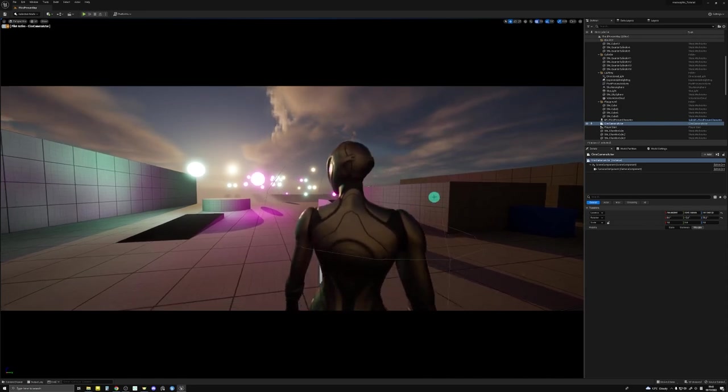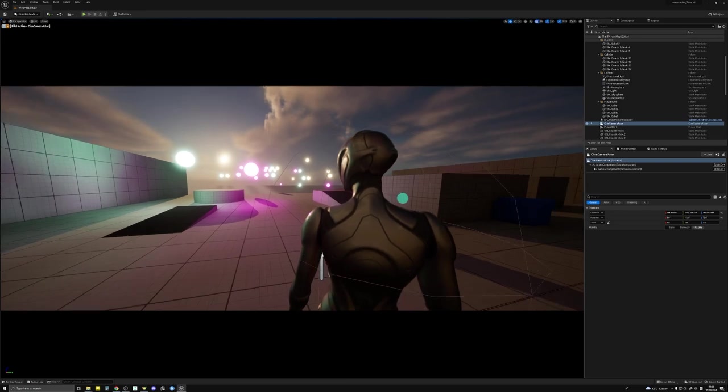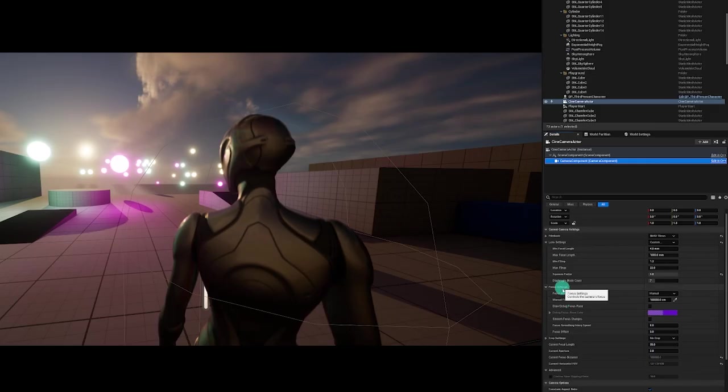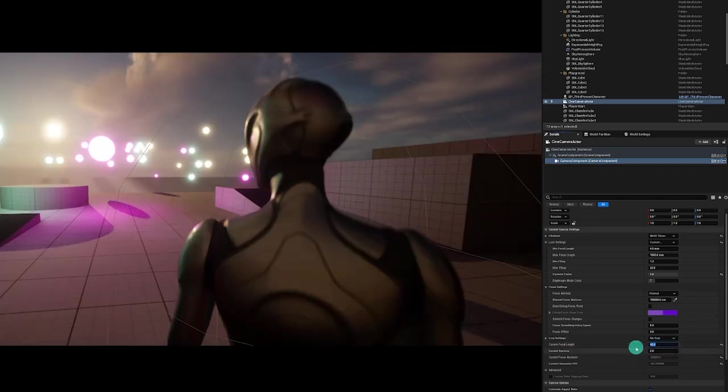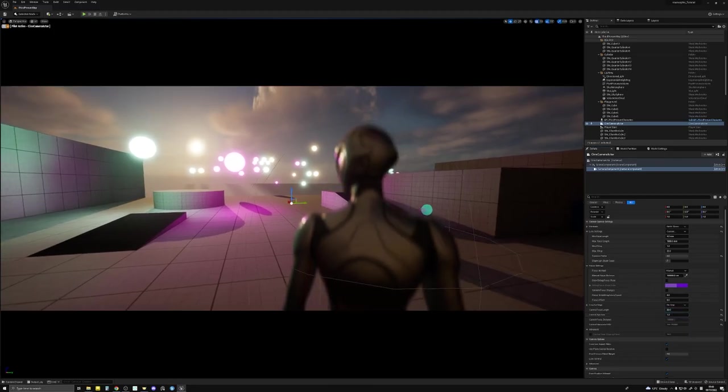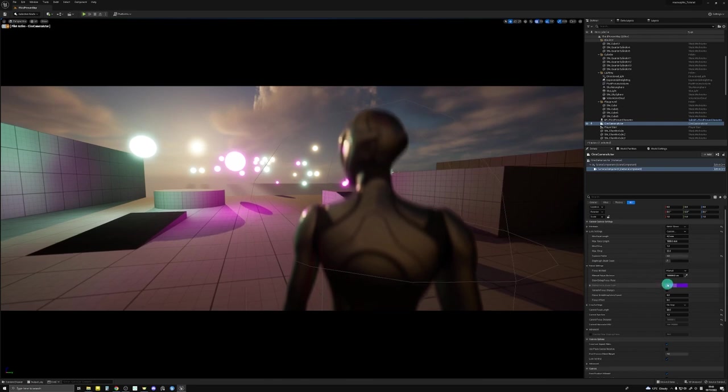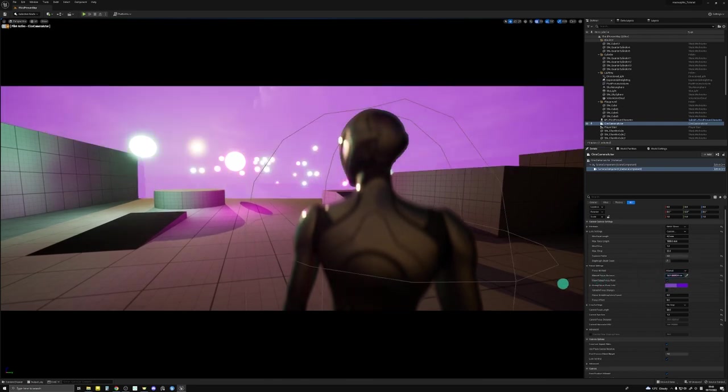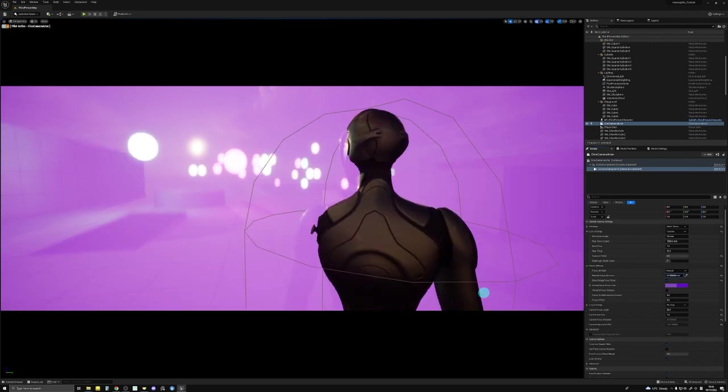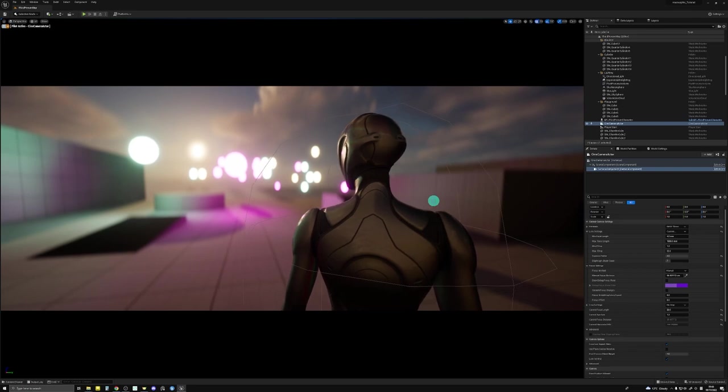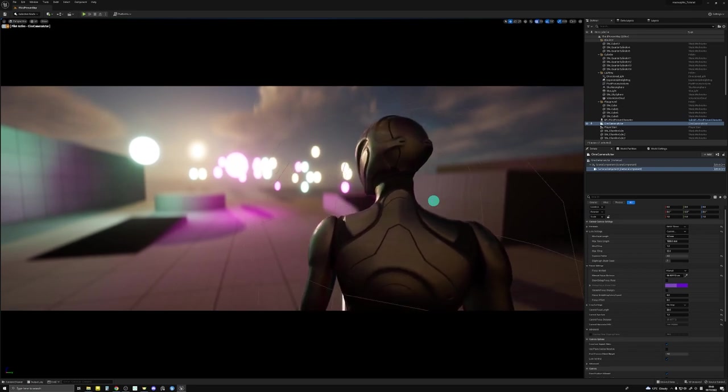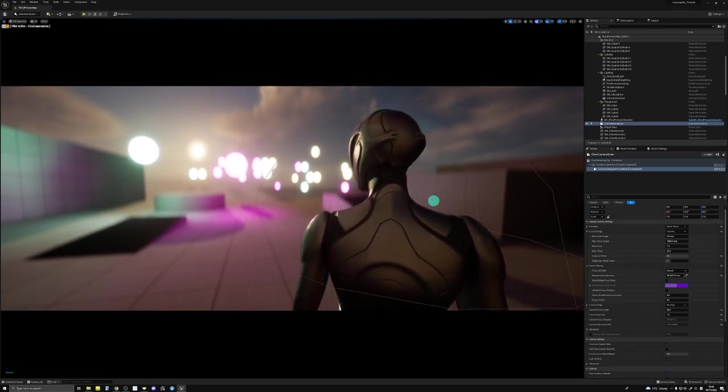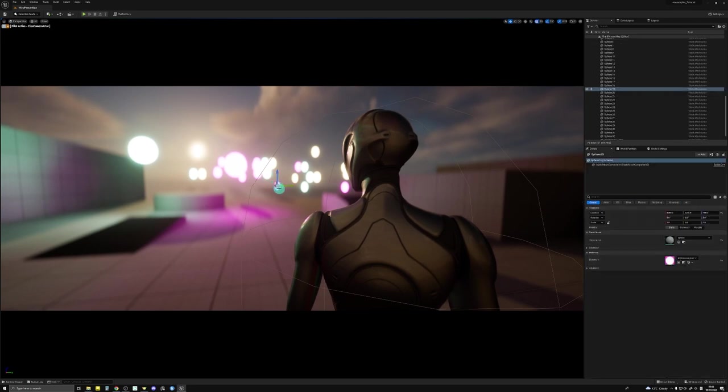You can see that it doesn't look very anamorphic at the moment. In your focus settings, let's change the focal length to 50 and the current aperture to 1.2. And we'll change the manual focus distance to the third person character. And now you can see the bokeh, or the spheres in the background, are not spheres anymore but they are oval. The further they are, the more oval they become.